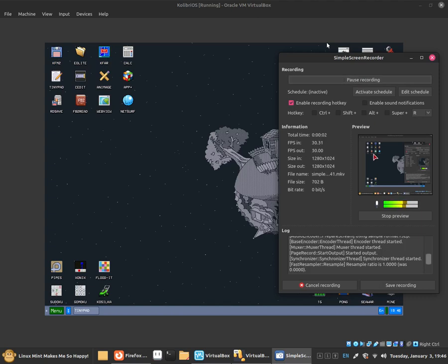Hello everybody, this is Jonathan and in this video I'm going to show you how to use the GLOBE software in ClibriOS. Okay, let's get started.